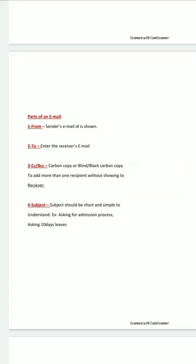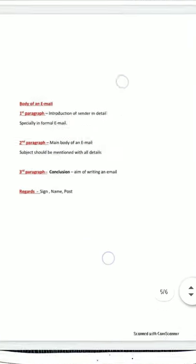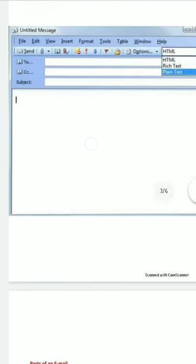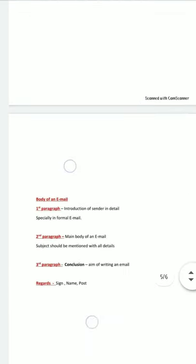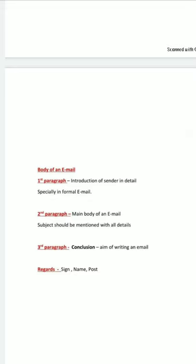The body of the email is the main blank white window. The email body is divided into three paragraphs. The first paragraph is the introduction of the sender — this is especially important in formal email, where you introduce yourself in detail. The second paragraph is the main body of the email, where the subject should be mentioned with all details.